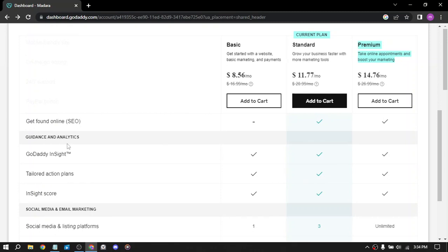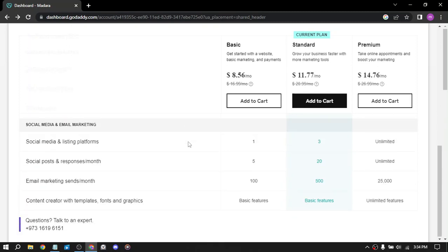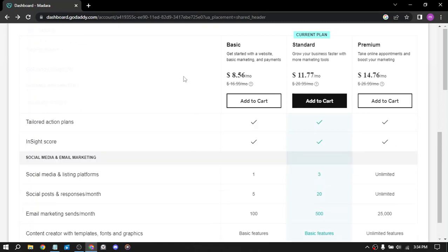So get found online is not available on the basic plan and other features here.